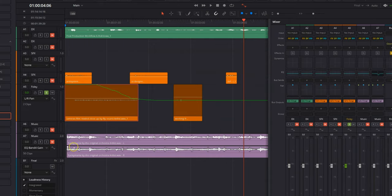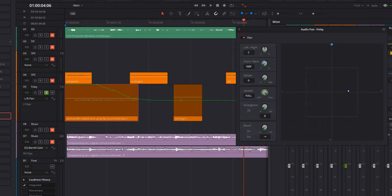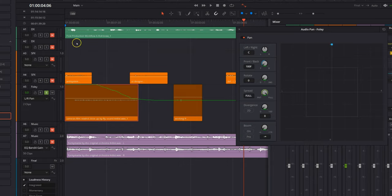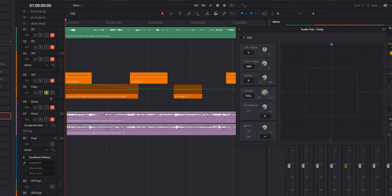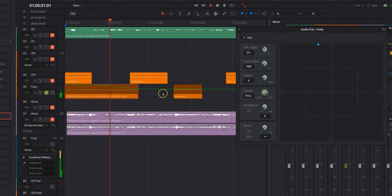All right, let's go ahead and close out of the pan tool. Next thing we're going to do, actually, I want to show you one more thing. Look, if we come back here, open up this again, and we go back, you can actually see if we play this, you can see that pan tool is moving automatically. That's why it's called automation.